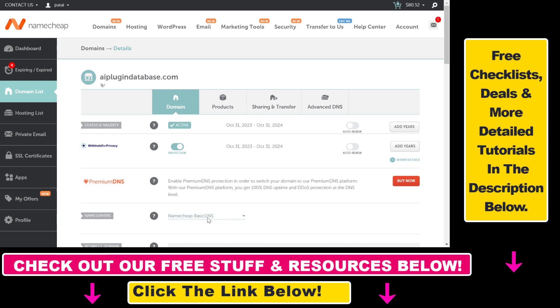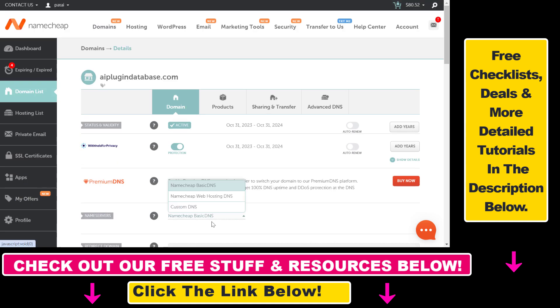For instance, if you have changed this to Custom DNS and you added some Cloudflare name servers, then you will be able to add MX records in Cloudflare. Keep this in mind.